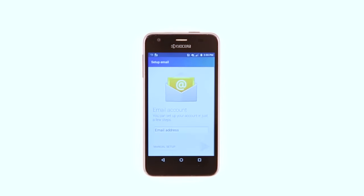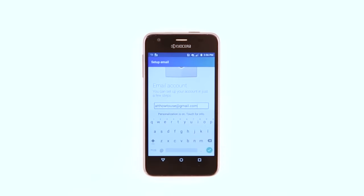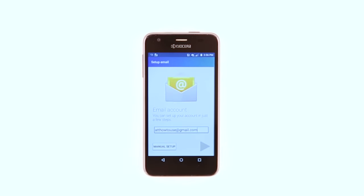Enter your email address and tap the checkmark icon. Tap the gray arrow.